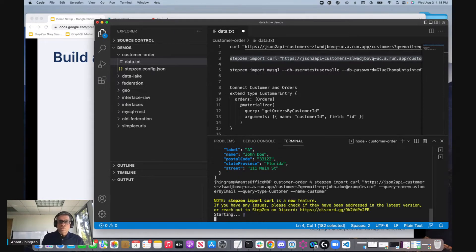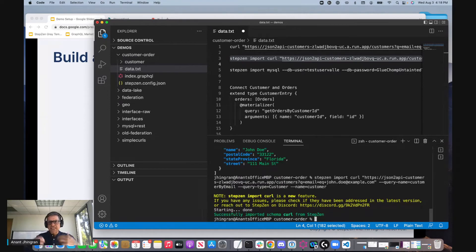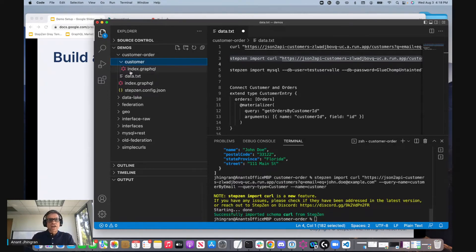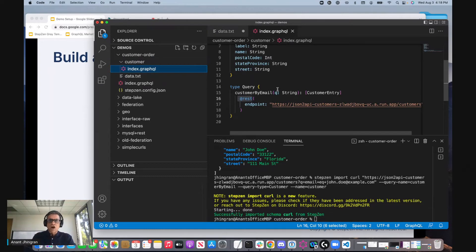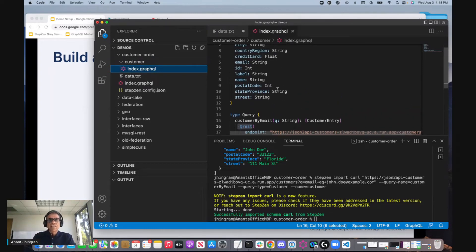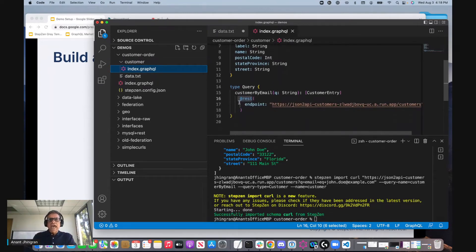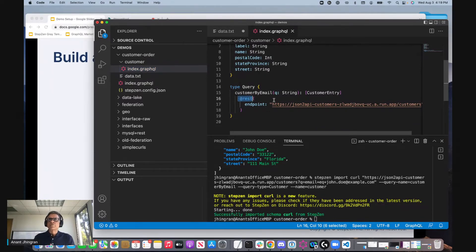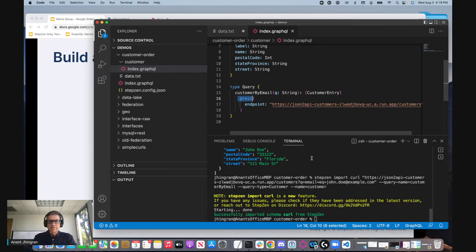We have given this to StepZen and StepZen has gone and created a GraphQL schema out of that backend that contains the information shared with the customer. It says that in order to get the data, issue this particular REST call. Now of course you can write this code by hand, but typically you'll kind of jumpstart it by having StepZen introspect the backend and get this.